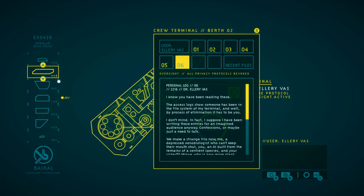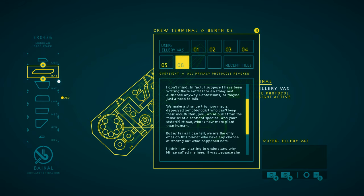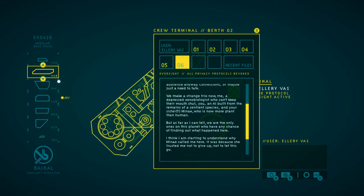Let's read the crew terminal. I know you have been reading these. The access logs show someone has been in the file system of my terminal. And, well, by process of elimination, it has to be you. I don't mind. In fact, I suppose I've been writing these entries for an imagined audience anyway. Confessions, or maybe just a need to talk. We make a strange trio now. Me, a depressed xenobiologist who can't keep their mouth shut. You, an AI built from the remains of a sentient species. And your sister, Manet, who is now more plant than human. But as far as I can tell, we're the only ones on this planet who have any chance of finding out what happened here. I think I'm starting to understand why Manet called me here. It was because she trusted me not to give up. Not to let this go. Let's not disappoint her.